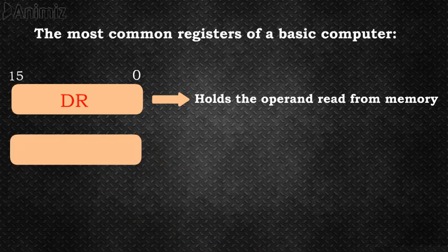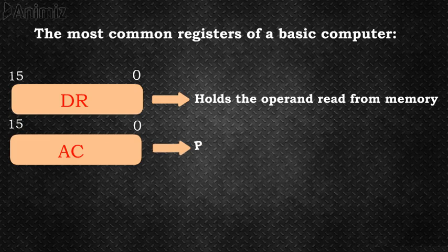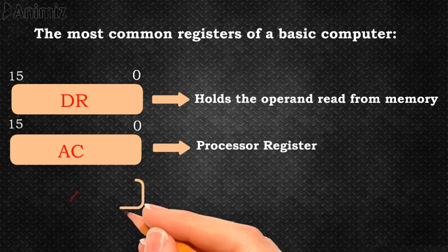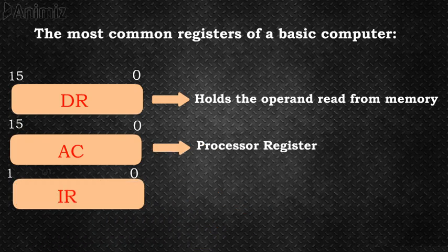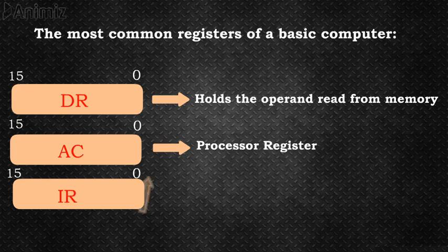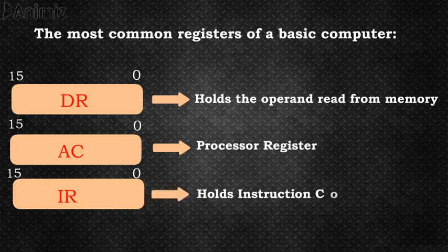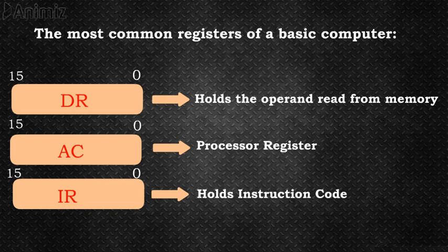AC, the accumulator, is a general purpose 16-bit processing register. IR, the instruction register, is also a 16-bit register. The instruction read from memory is placed in the instruction register.